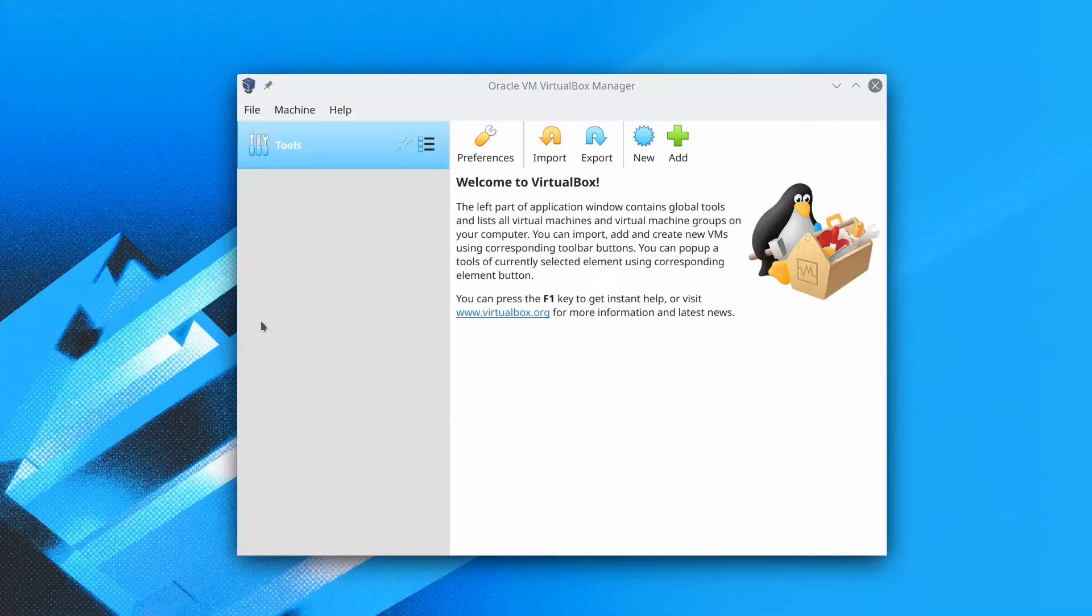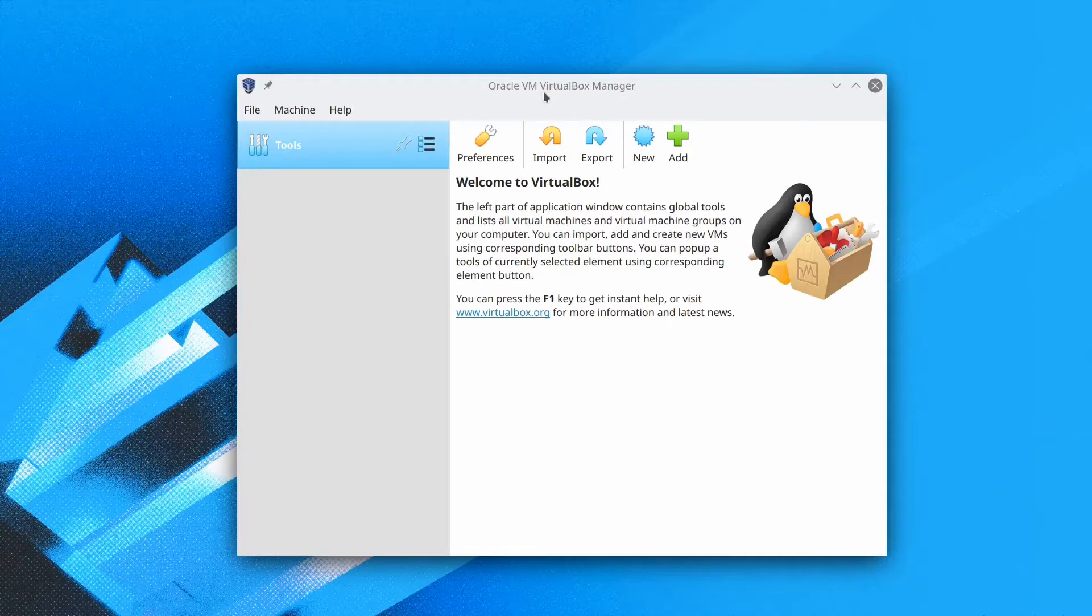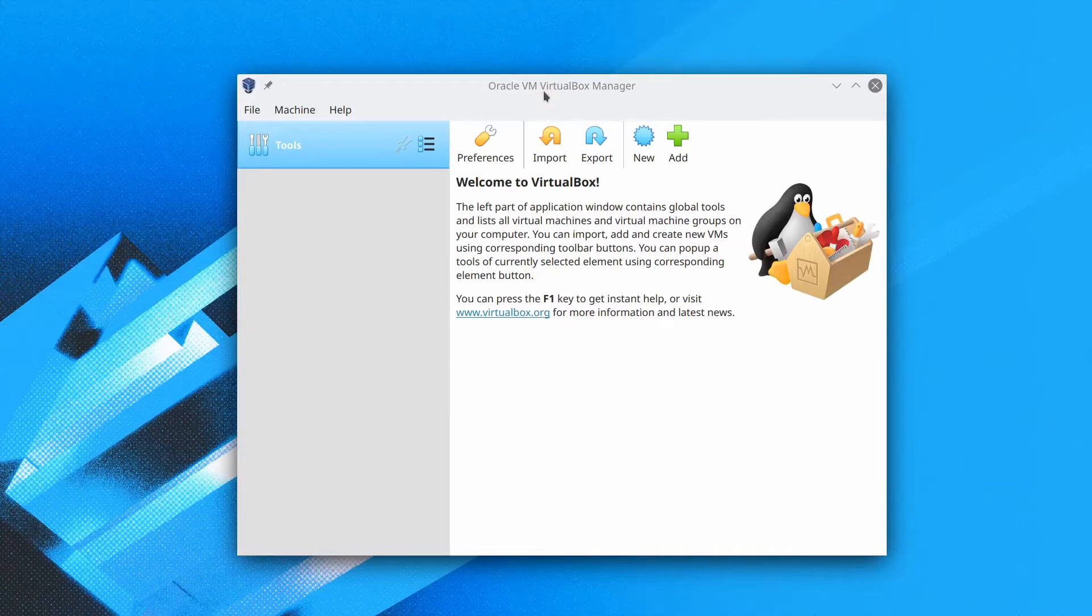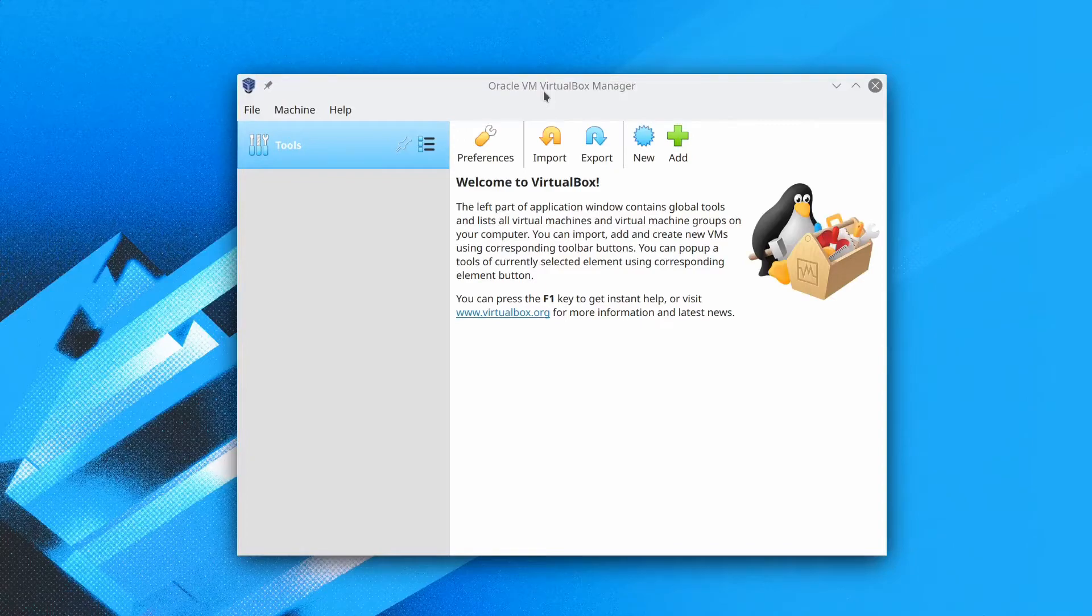Hello guys, today I am going to show you how to install Fedora 32 in VirtualBox VM Manager. I am using VirtualBox 6.1.10.